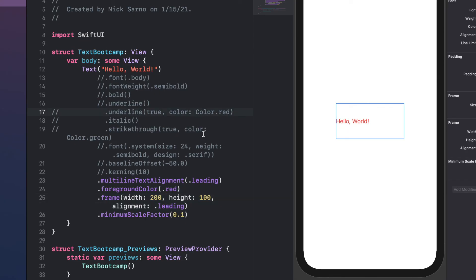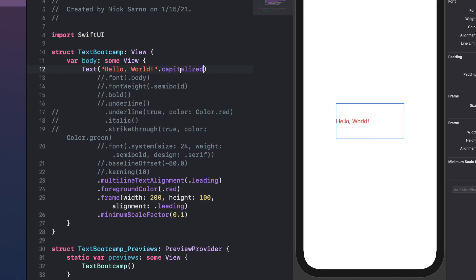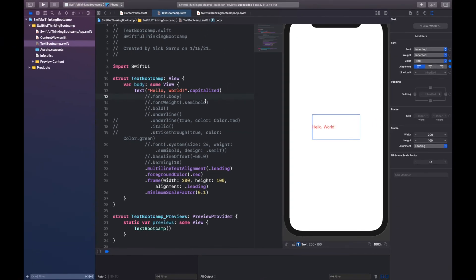Lastly, the text component accepts a string — in Swift you put your text within two quotes. You can call modifiers directly on it like `.lowercase()` which makes all the text lowercase regardless of how you typed it. You can also use `.uppercase()`, and of course `.capitalized()` which capitalizes every word — really useful for cities, states, and names. That's it for this video, a pretty easy and straightforward one. I'm Nick, this is Swiftful Thinking, and I'll see you guys in the next video.